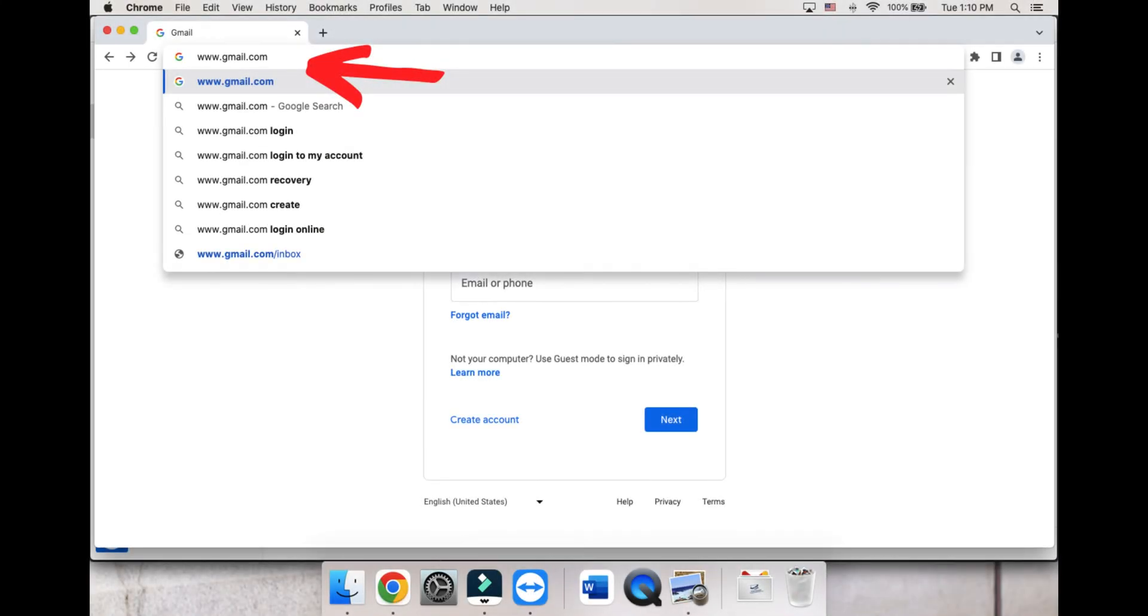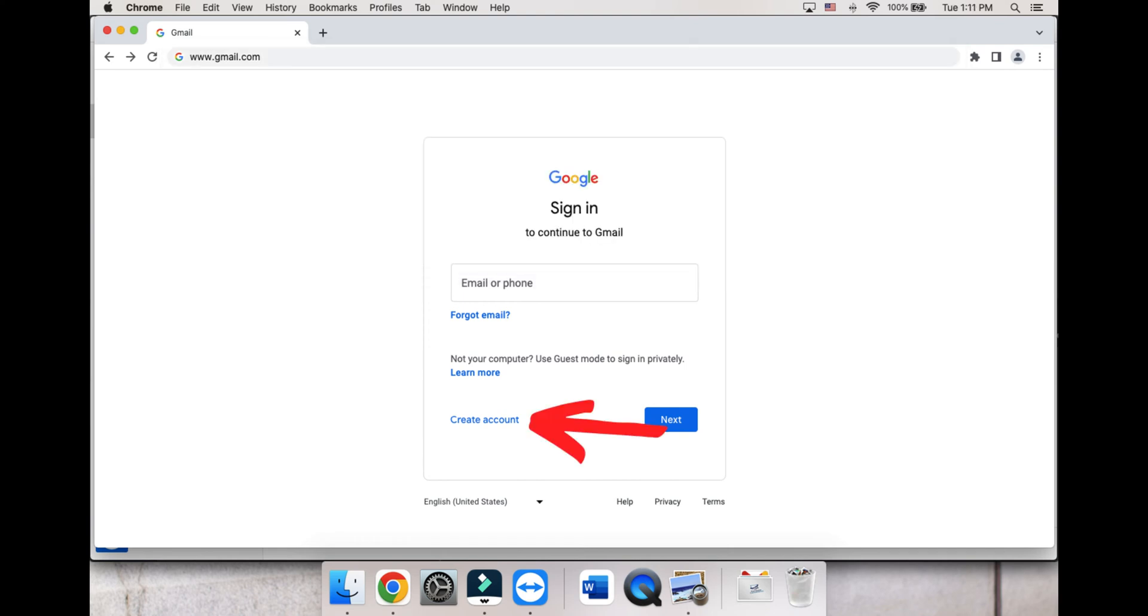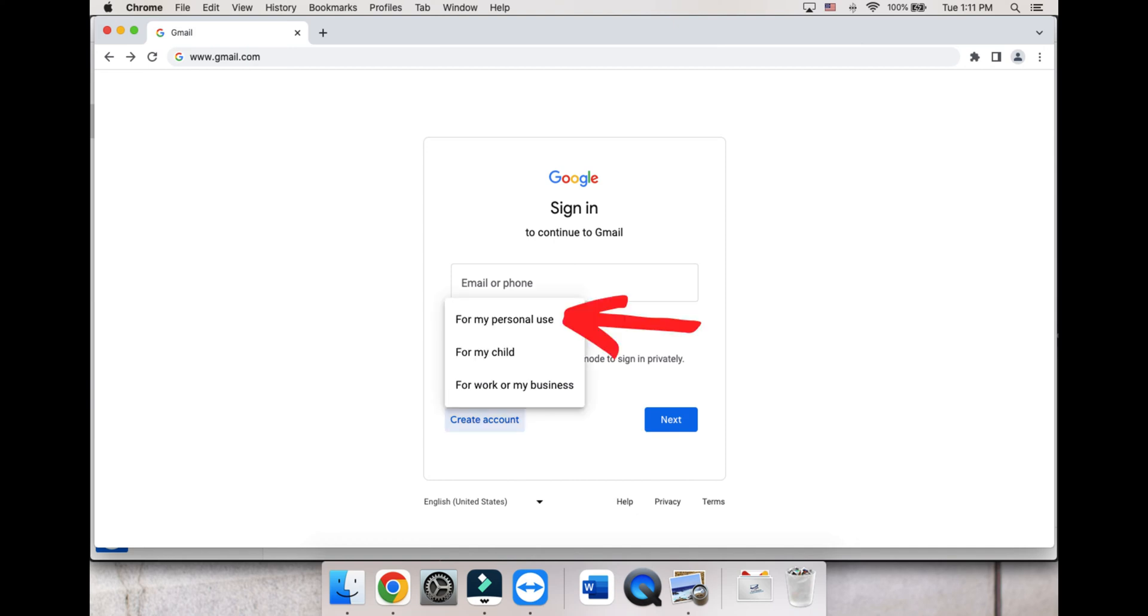First, go to the Gmail homepage at www.gmail.com. Click on the Create Account button and choose For My Personal Use.